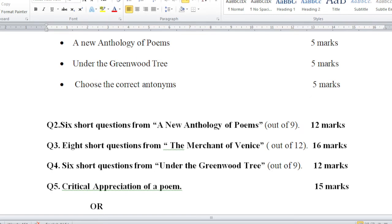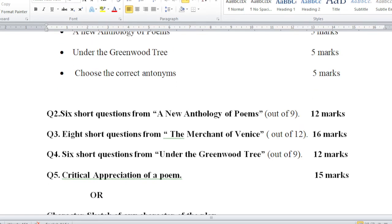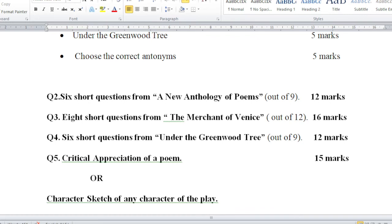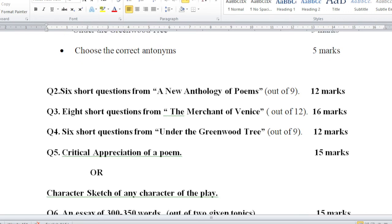Moving on to Question number 5: Critical appreciation of a poem. You have to critically examine or do critical appreciation of a poem, and the choice is either critical appreciation of a poem OR character sketch of any character of the play. So either you do one character's character analysis or you do critical appreciation. This carries 15 marks. I hope you are understanding.